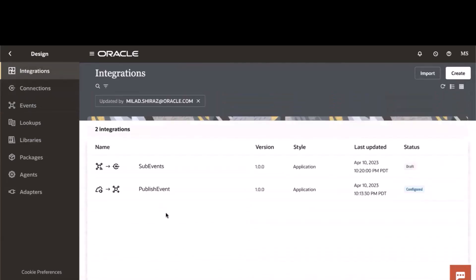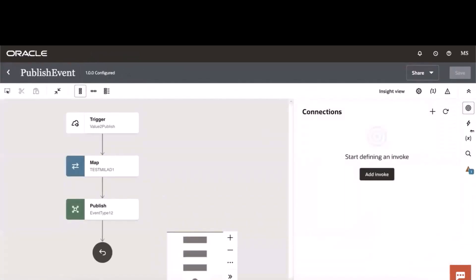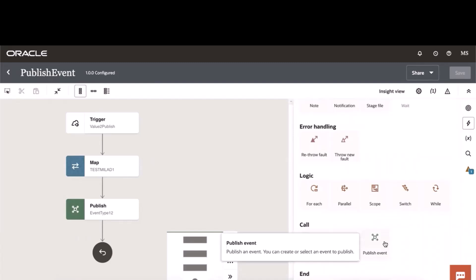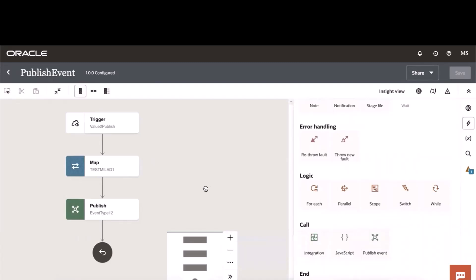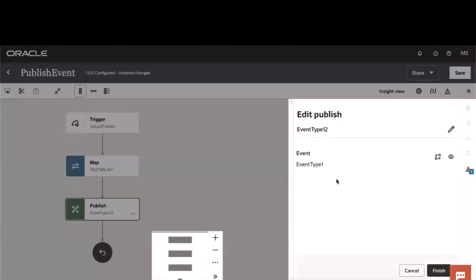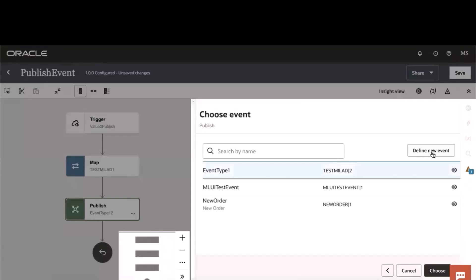To create a publisher, you simply select the publish event action from the action menu. You drag that into the canvas and you can create a publisher. While you create a publisher, you can use one of the existing event types for this newly created publisher, or you can define a new event.